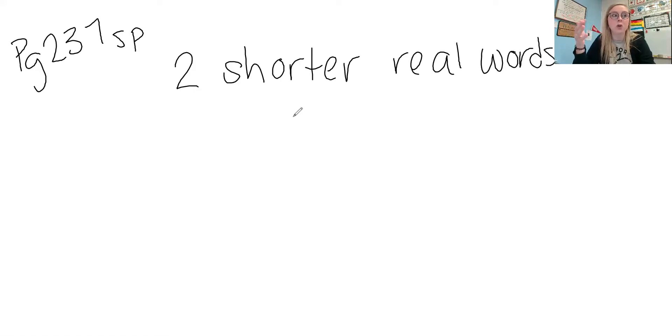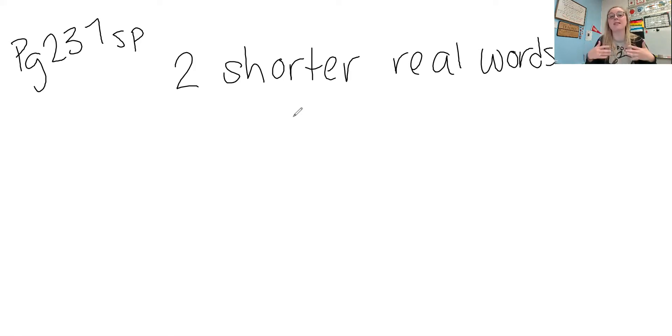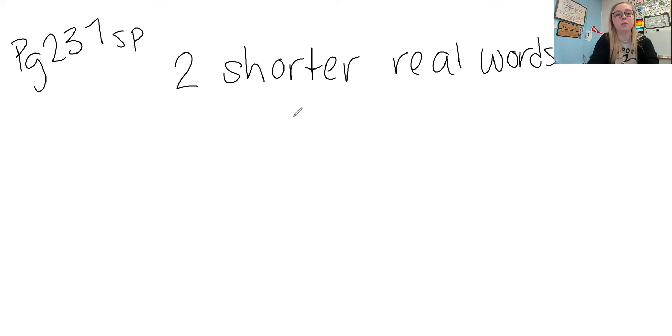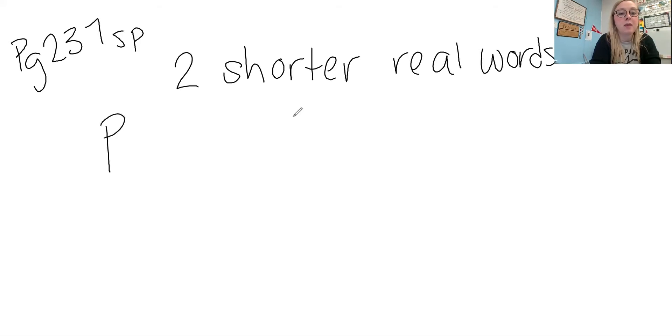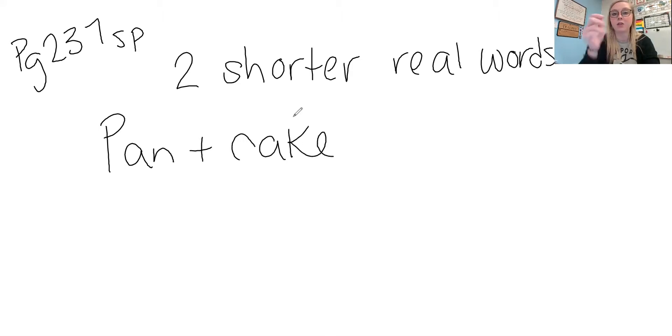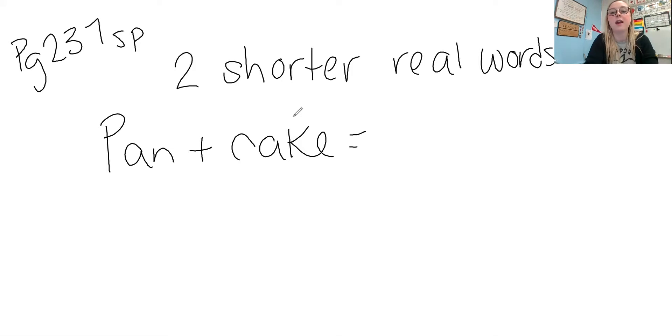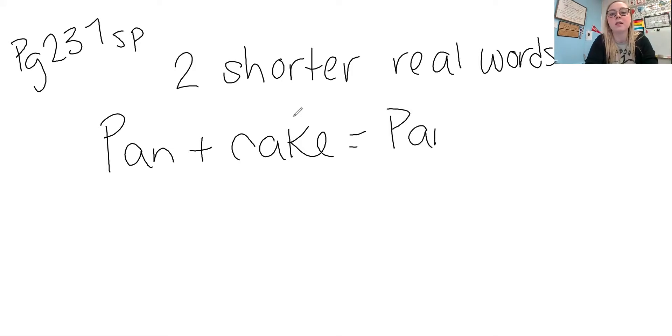So if you have the word reading, well read is a real word but ing isn't, so that is not a compound word. A compound word would be something like pan, that's a real word, plus cake, cake is also a real word. There's two shorter real words right there and that word equals pancake.